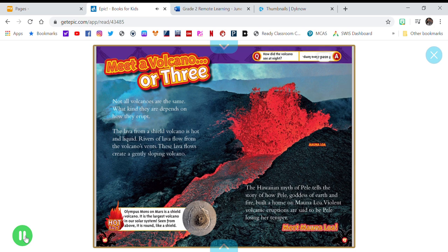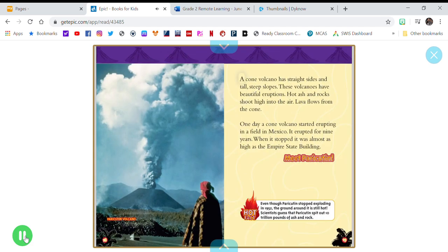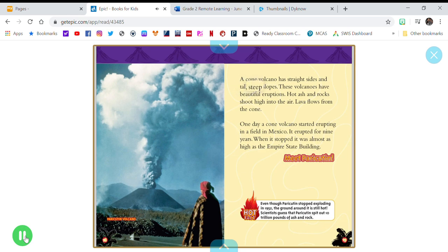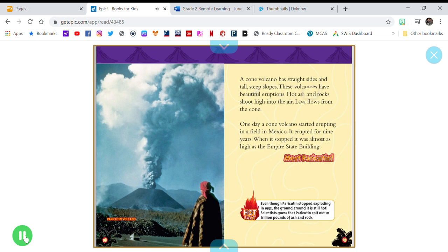A cone volcano has straight sides and tall, steep slopes. These volcanoes have beautiful eruptions. Hot ash and rocks shoot high into the air. Lava flows from the cone.